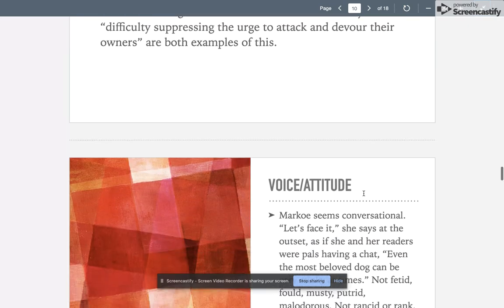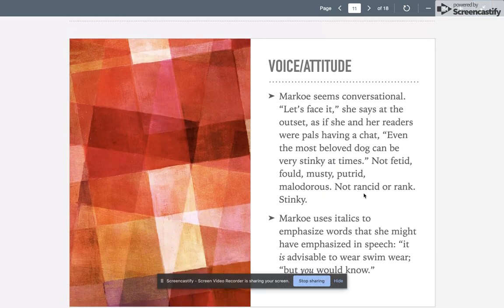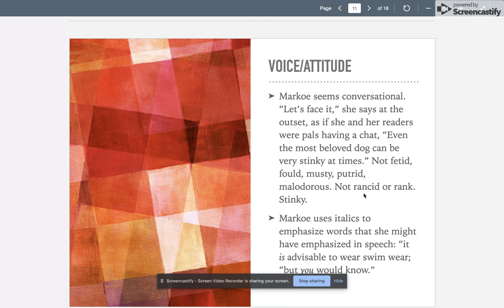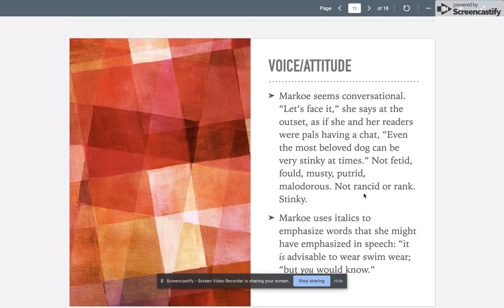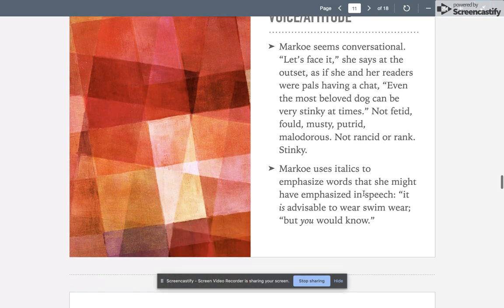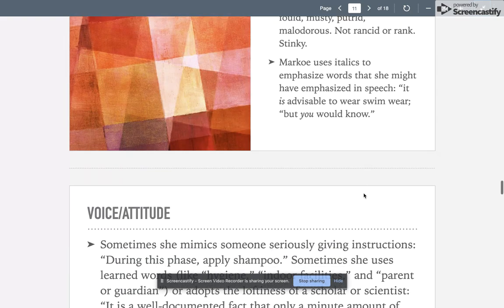Her voice is conversational. 'Let's face it,' she says at the very beginning, as if her and her pals are sitting down to have a chat. 'Even the most beloved dog can be very stinky at times'—not fetid, bold, musty, putrid, malodorous, not rancid or rank. She uses 'stinky.' It's very conversational. She also uses italics to emphasize words that she might have emphasized in speech. 'It is advisable to wear swimwear, but you would know.' She's emphasizing words in italics that she might have emphasized while she was speaking.